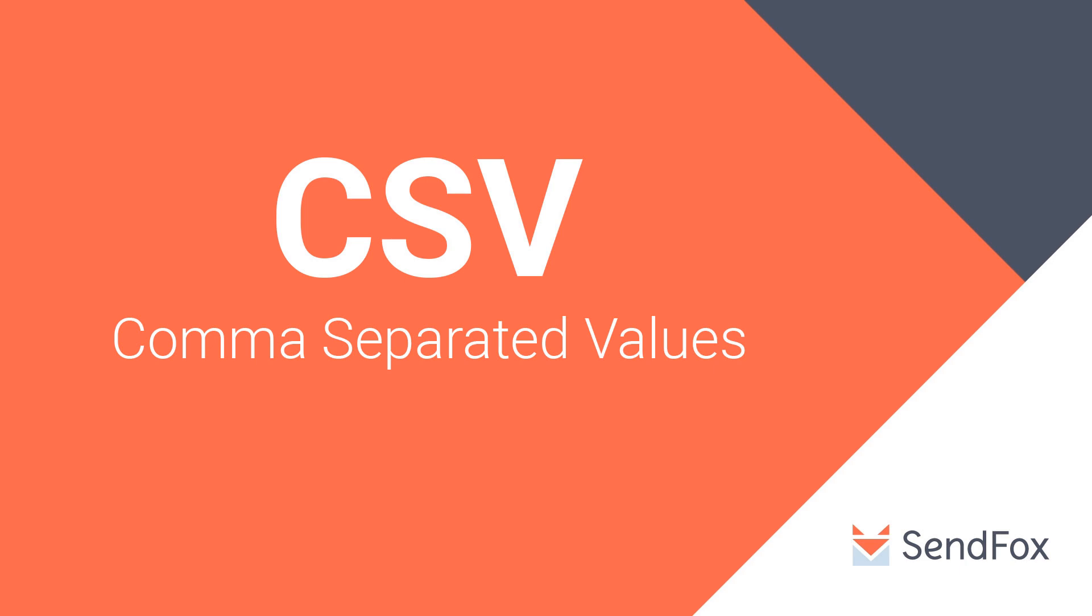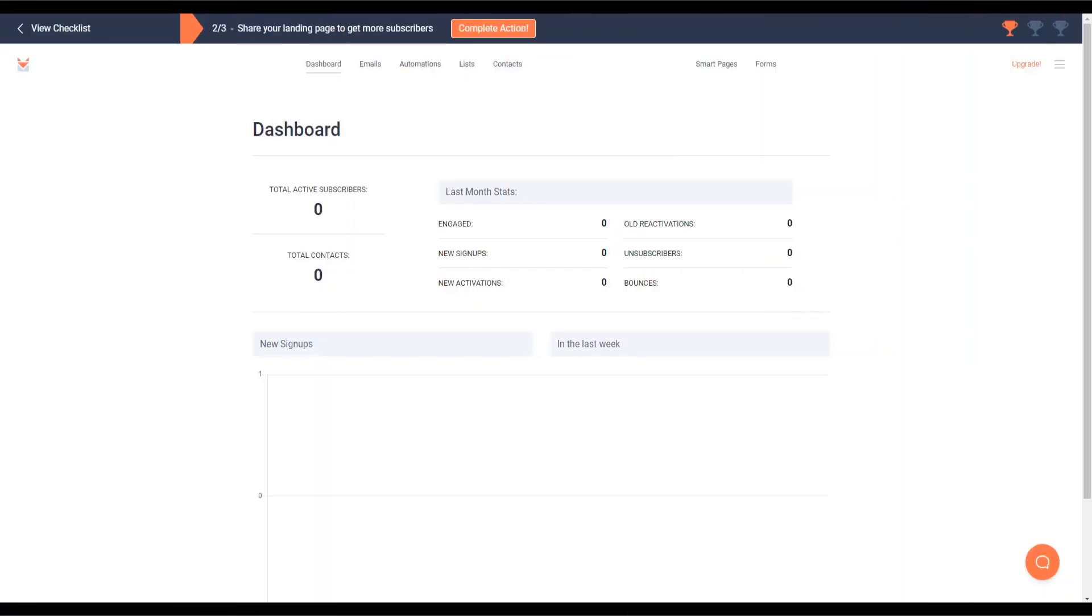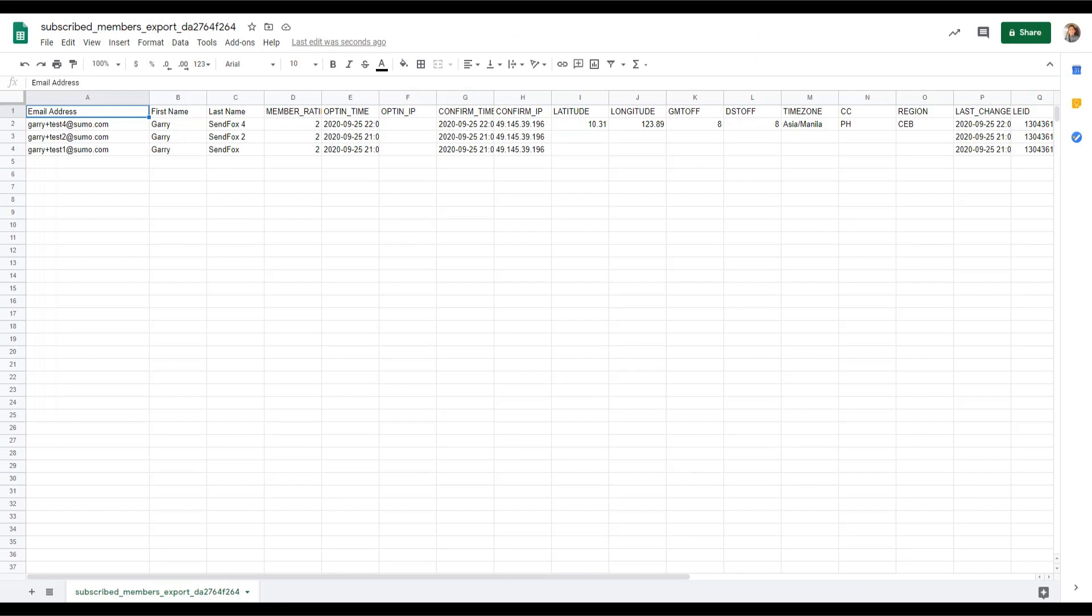CSV files can usually be opened by a spreadsheet software like Microsoft Excel. When exporting a CSV file from another app, it is best that you examine the file first before importing it into SendFox.